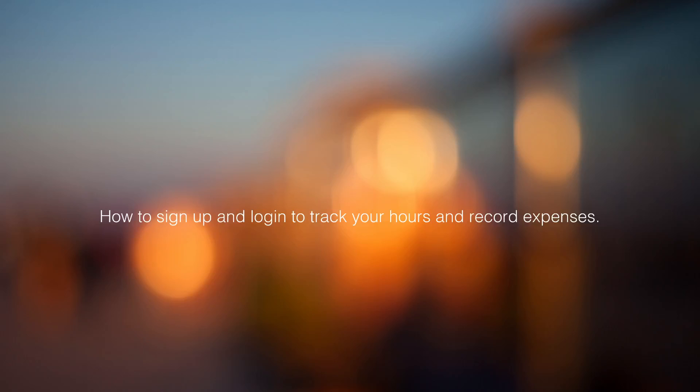Hi, thanks for joining. Today we're going to learn how to sign up and log in to track our hours and record expenses. This is part one of the mini-series, and today we're just going to show you how to log in and sign up. The following video will be created to show you how to actually record your expenses.